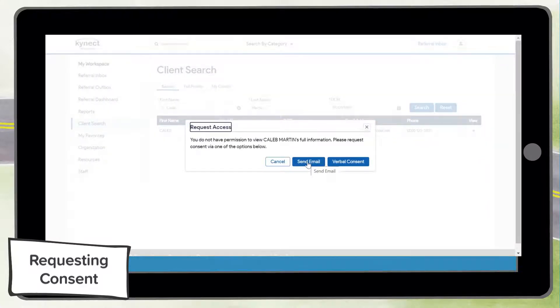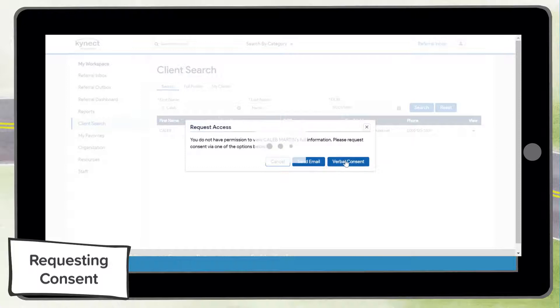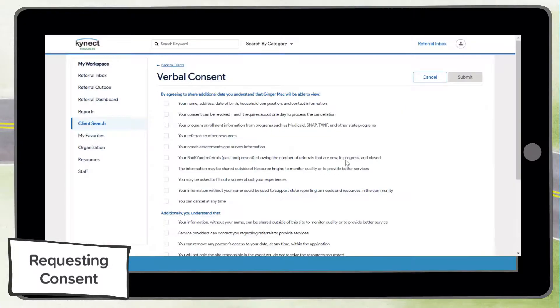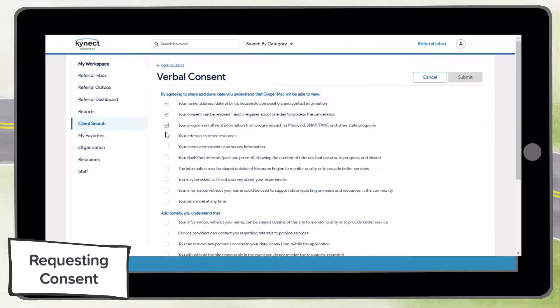Select email to request consent by sending an email to the resident that they can respond to. After a resident approves your request for consent, the resident will appear in your full profile tab.